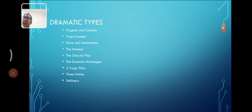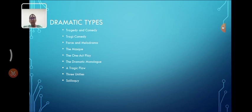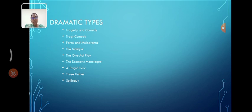Tragicomedy. It focuses on serious and often fatal events involving protagonists who face moral dilemmas or confront their own flaws, hamartia. For example, Hamlet by William Shakespeare.